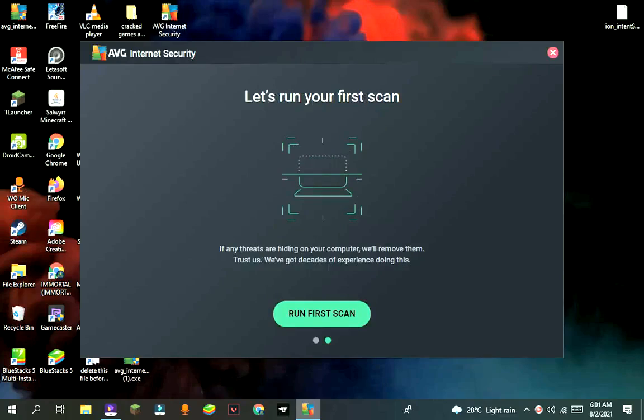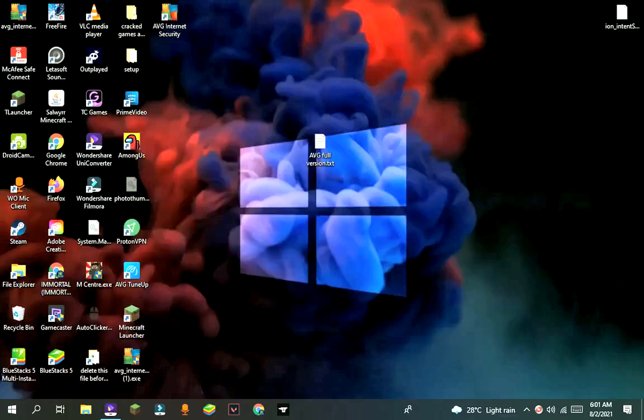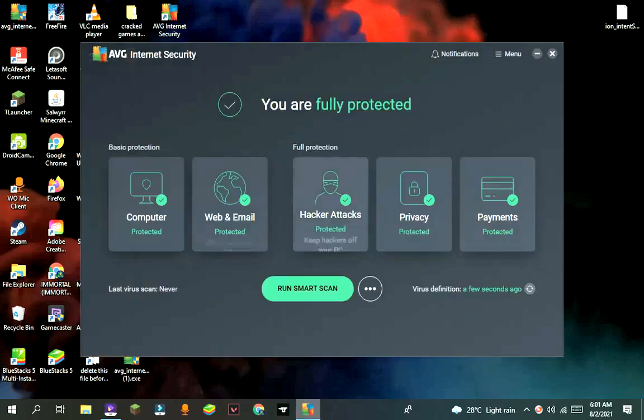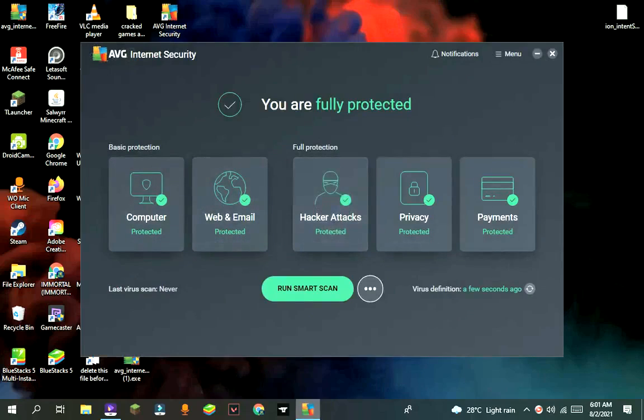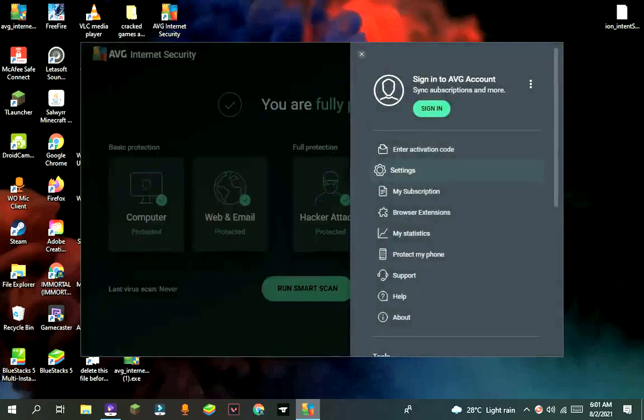Then one more window will be popped out like this. If this will not pop out, run it from the start menu. After that, press on menu, then settings.